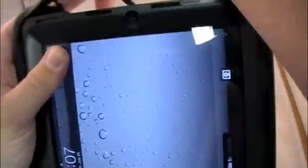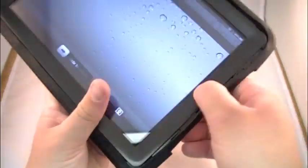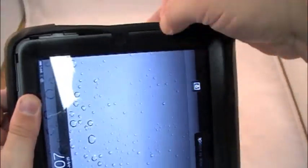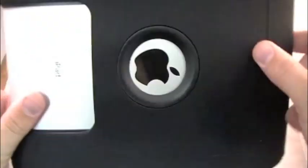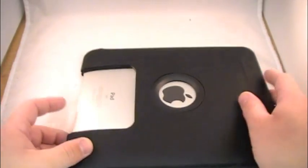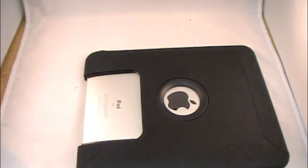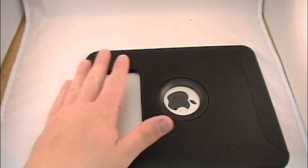There it is. Simple as that. You flip this thing back over. You've got your one last opening. Now, let's start talking about the features of the case.